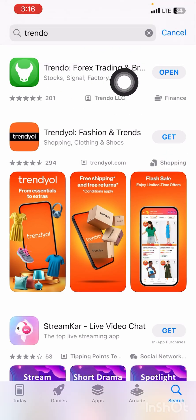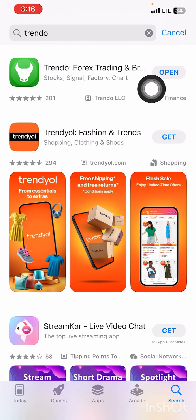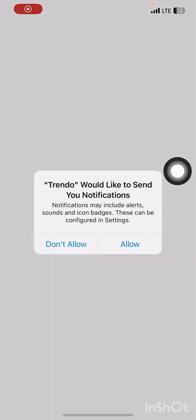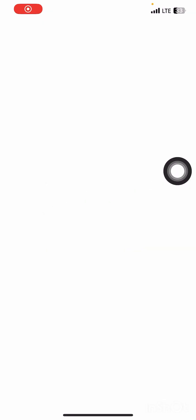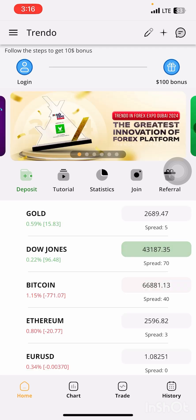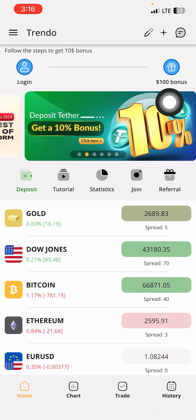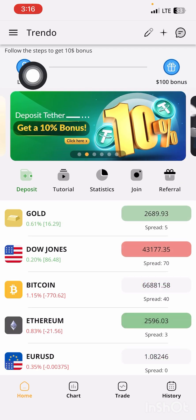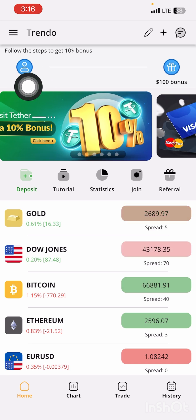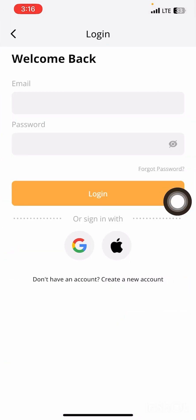After you download it, open it up and allow it, then give it time to load. After it loads, you are going to see the welcome bonus screen, and you'll see the login button right there.